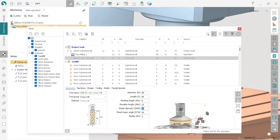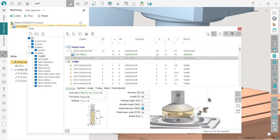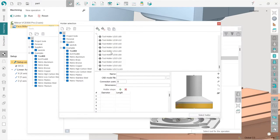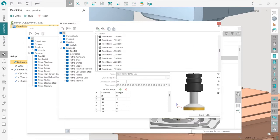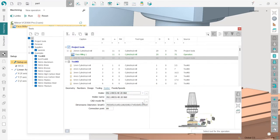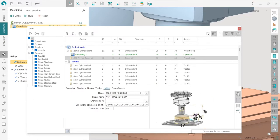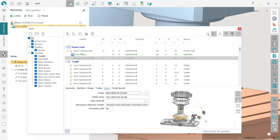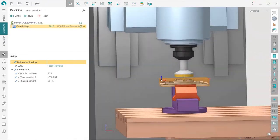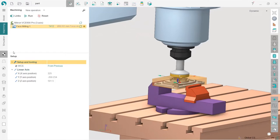Next, I will add a holder to the tool. I switch to the holder tab, and here we have some holders available by default, plus many more holders you can choose and check. I'll use a standard default one. The last thing I want to do is press the 'select tool for the operation' button in order to create and apply all the changes I've made. Here is the tool — it looks like this.